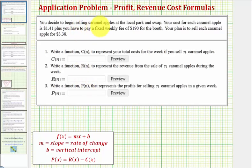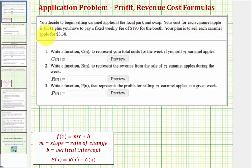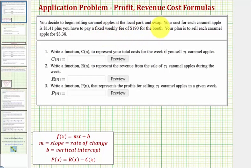You decide to begin selling caramel apples at the local park and swap. Your cost for each caramel apple is $1.41, plus you have to pay a weekly fee of $190 for the booth. Your plan is to sell each caramel apple for $3.38.